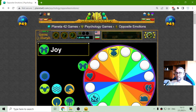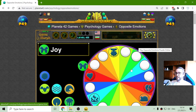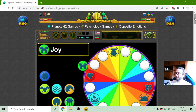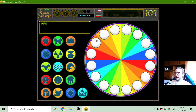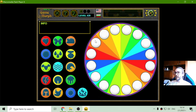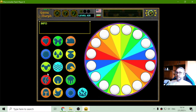Today's psychology game that I will play is the Opposite Emotions puzzle. They should fit in opposite directions — so if I have a good emotion from one side, I should have a bad emotion from the other side. And let's begin.